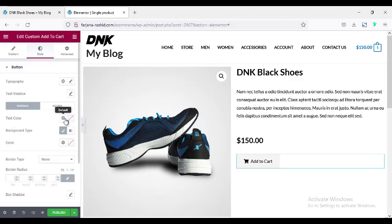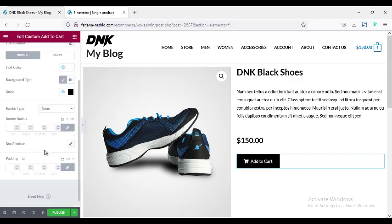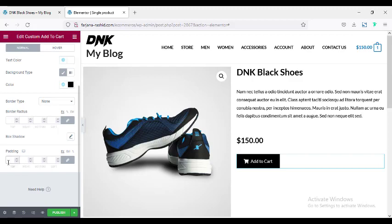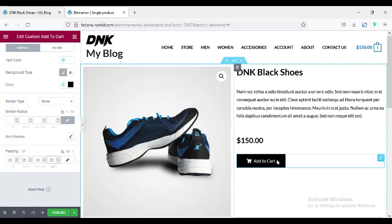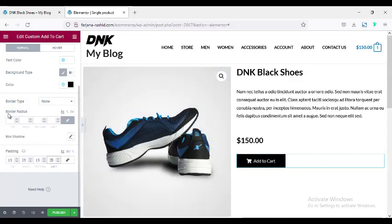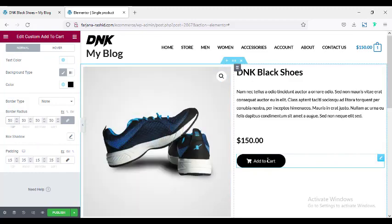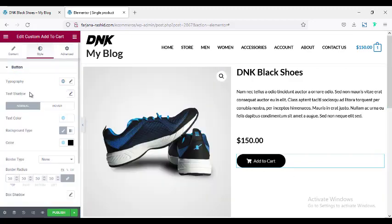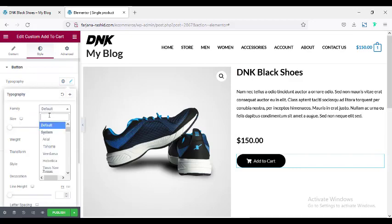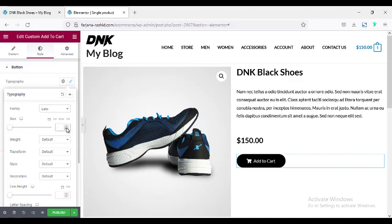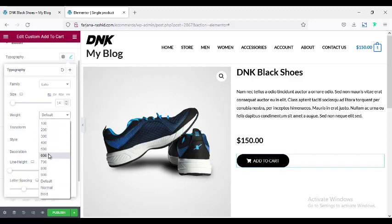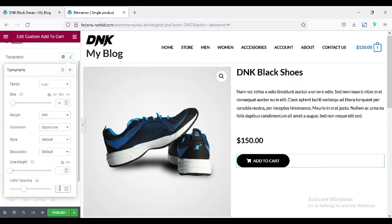Going to the Style tab: changing the text color to white and background color to black. For padding, I'm making it 15 pixels on all sides, then unlinking right and left sides and making them 35 pixels. For a round shape, the border radius is set to 50. Then going to Typography: font family is using Lato, font size 14, text transform to uppercase, font weight 600, and letter spacing 1.5. Looks good.